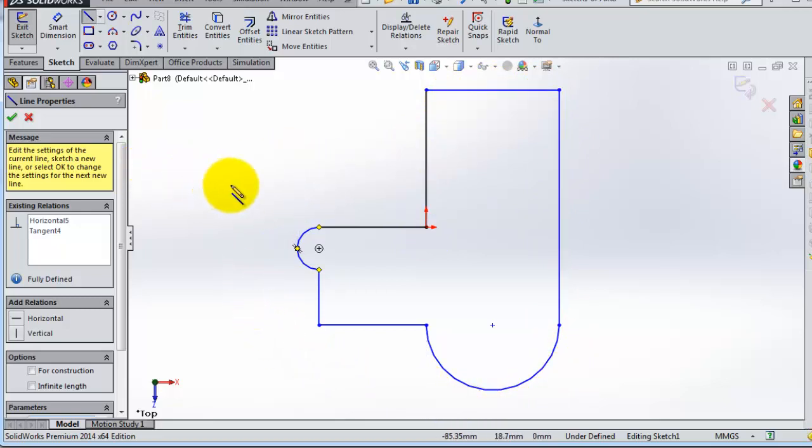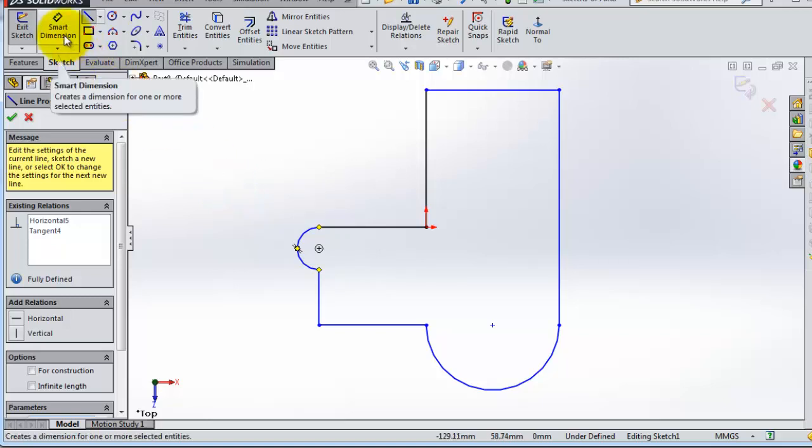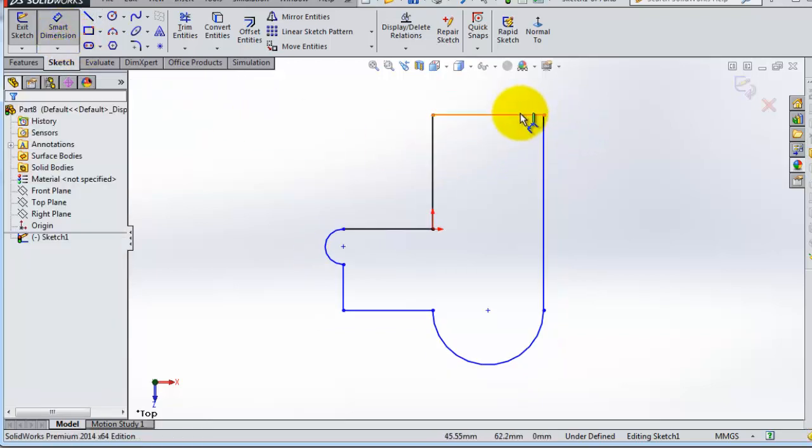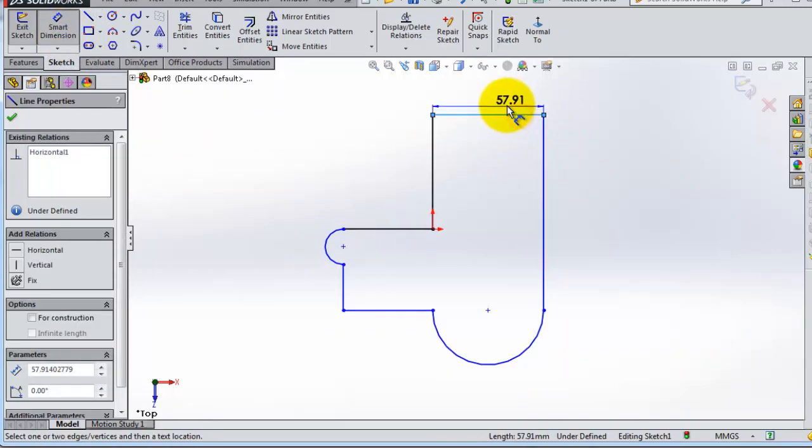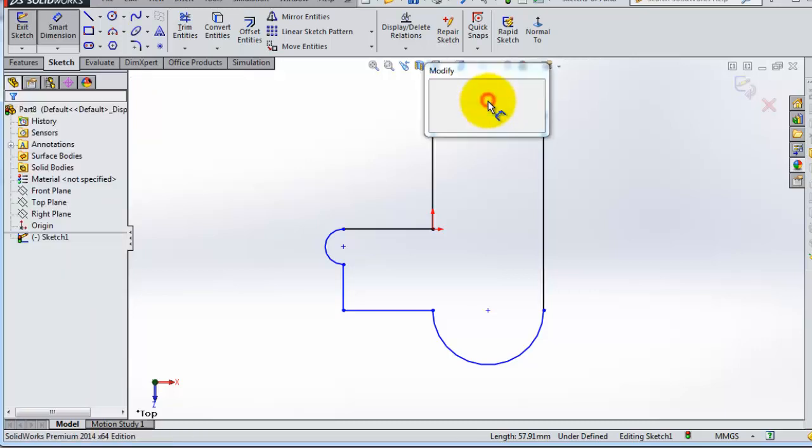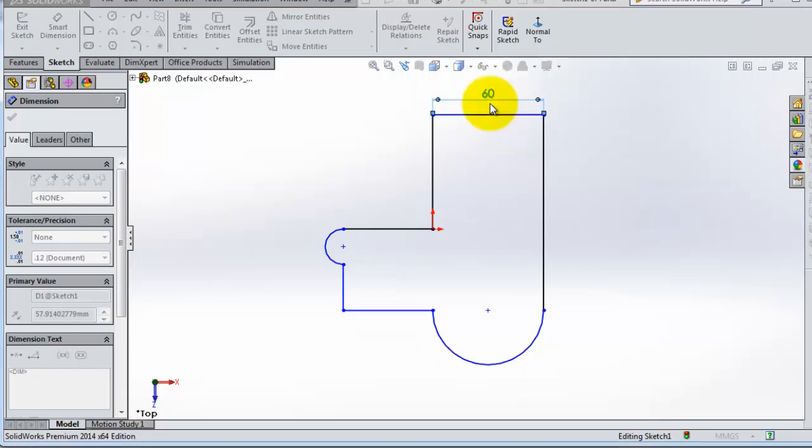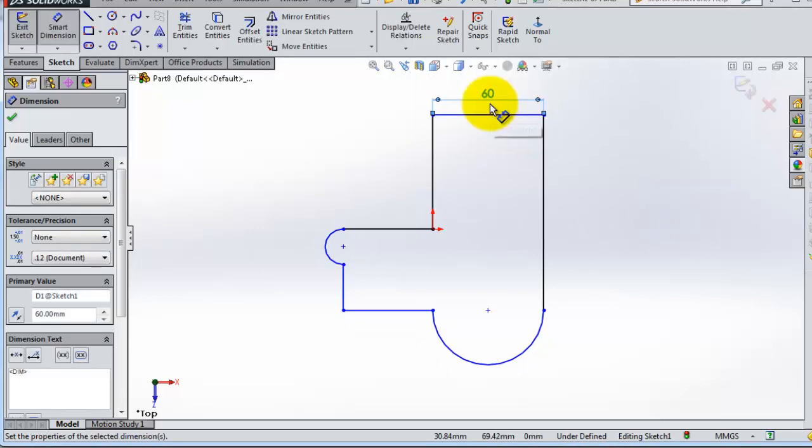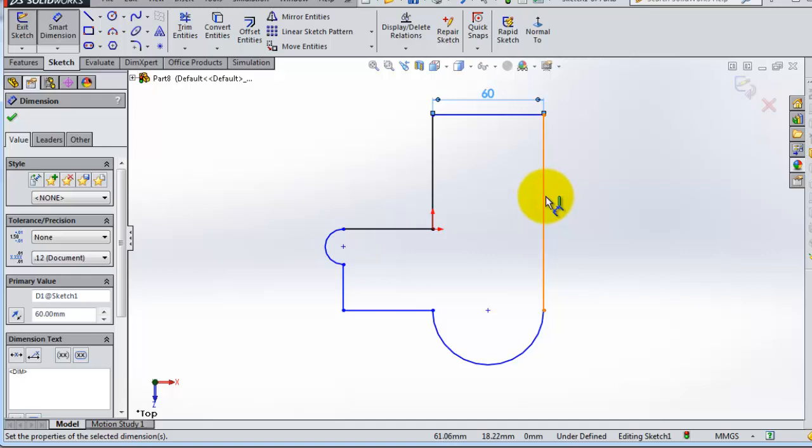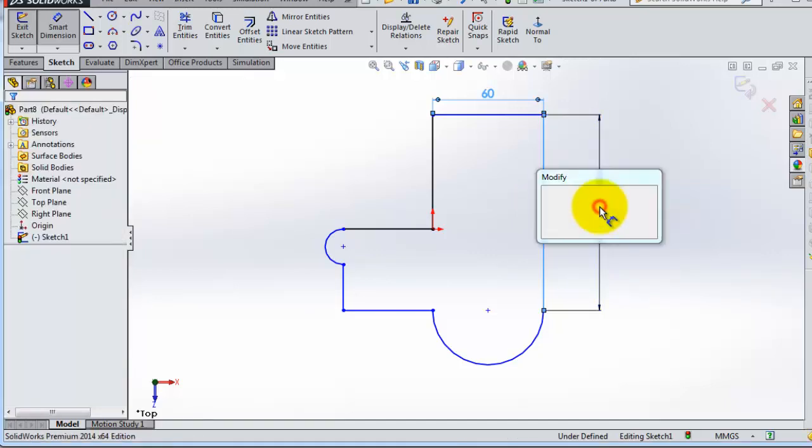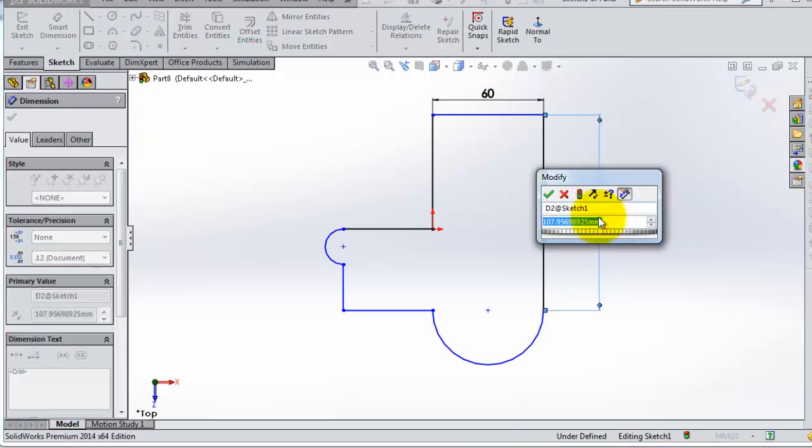So to do the definition, you need to make some dimensions. So there comes the smart dimension tool. If you click on there and select the line, you'll be able to add the dimension you want. So let's add 60 millimeters and then press enter.